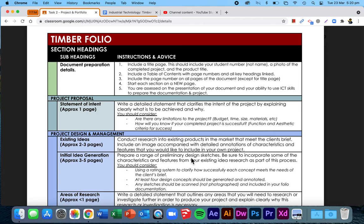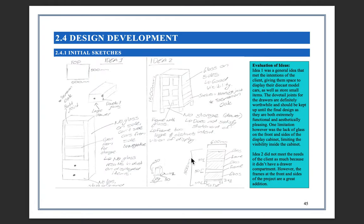Sketches should be scanned, not photographed, and then put in your folio as a nice high quality, high resolution scan. So let's have a look at what this can look like in a student's project.